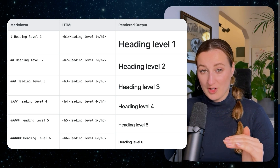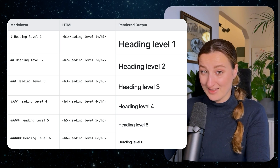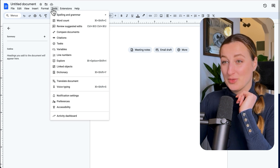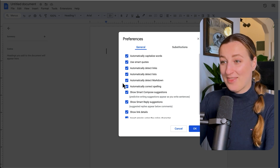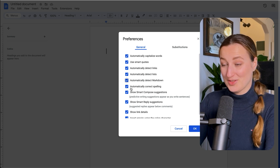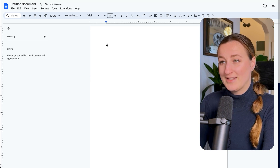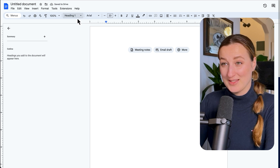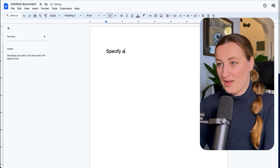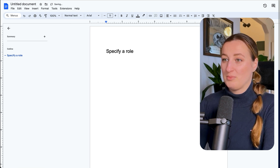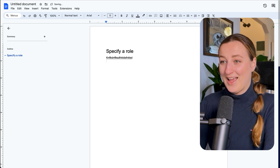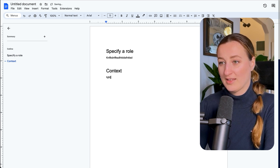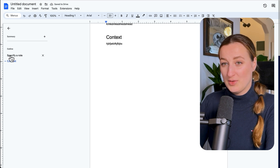In Google Docs, you can visually see how this works. First, enable Markdown by going to Tools, then Preferences, and checking 'automatically detect Markdown.' Now, typing a hashtag automatically converts it to Heading 1. For example, typing '# Specify a Role' creates a Heading 1. Adding another hashtag block creates a new Heading 1 section for context. These two are both H1 — that's the initial structure.